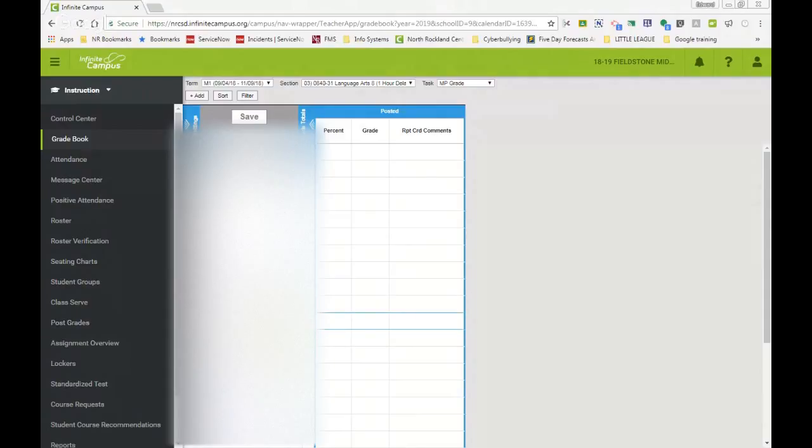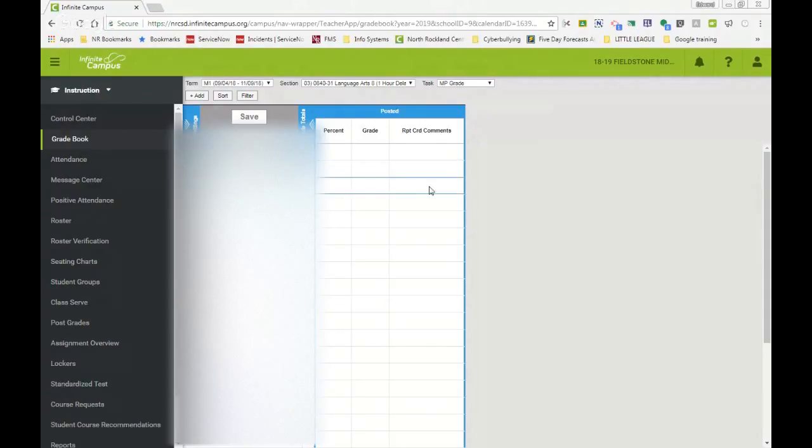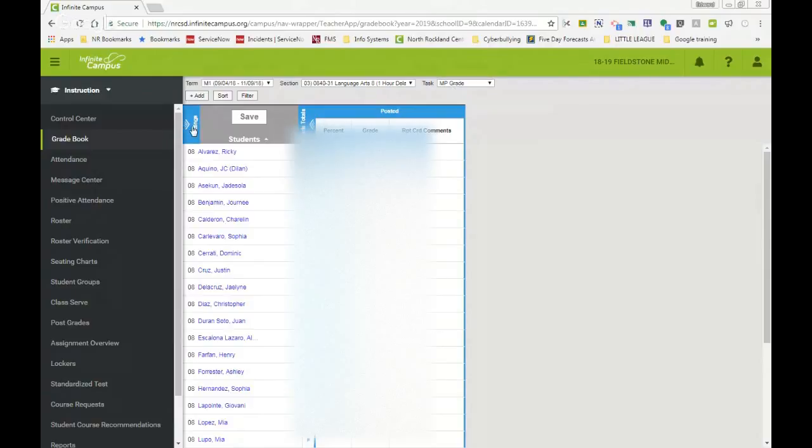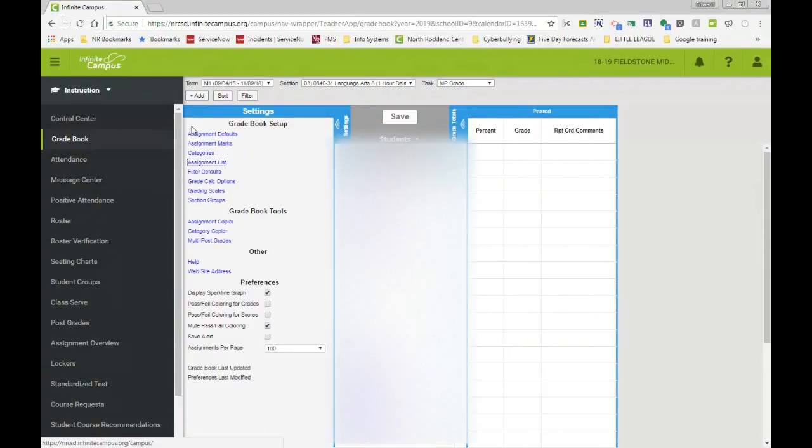There have been some upgrades done by Infinite Campus in its latest version that we're sitting in right now. So once again, you go into your marking period one, choose a section that you would like to work in. Your task is marking period grade. We're going to go to settings.